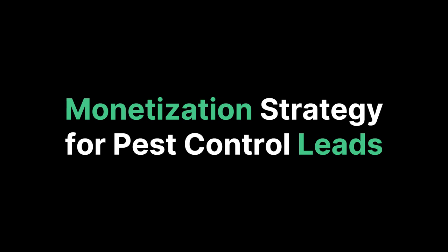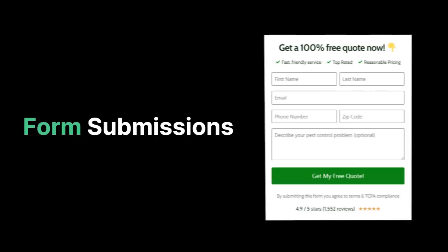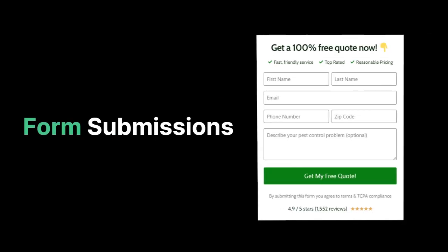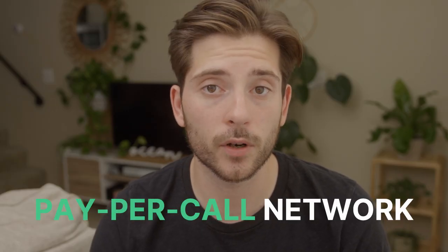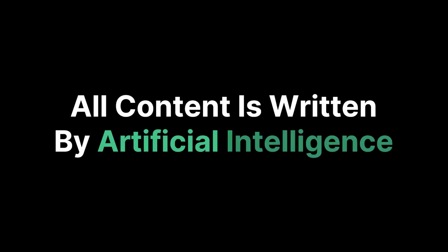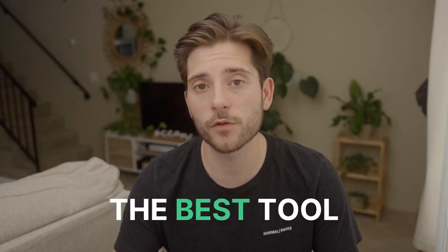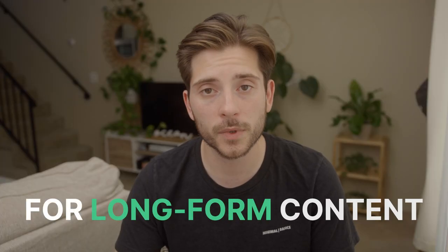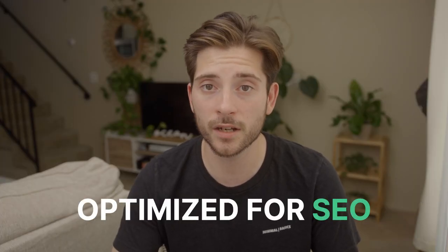This pest control lead generation site is monetized through form submissions embedded directly on the website and through pay-per-call phone numbers that forward to local businesses. We create all of the content using AI from wordplay.ai, the best tool for making long-form content optimized for SEO. The goal is to reach $20,000 to $25,000 a month in revenue which would value the business at $1 million if we were to sell it.